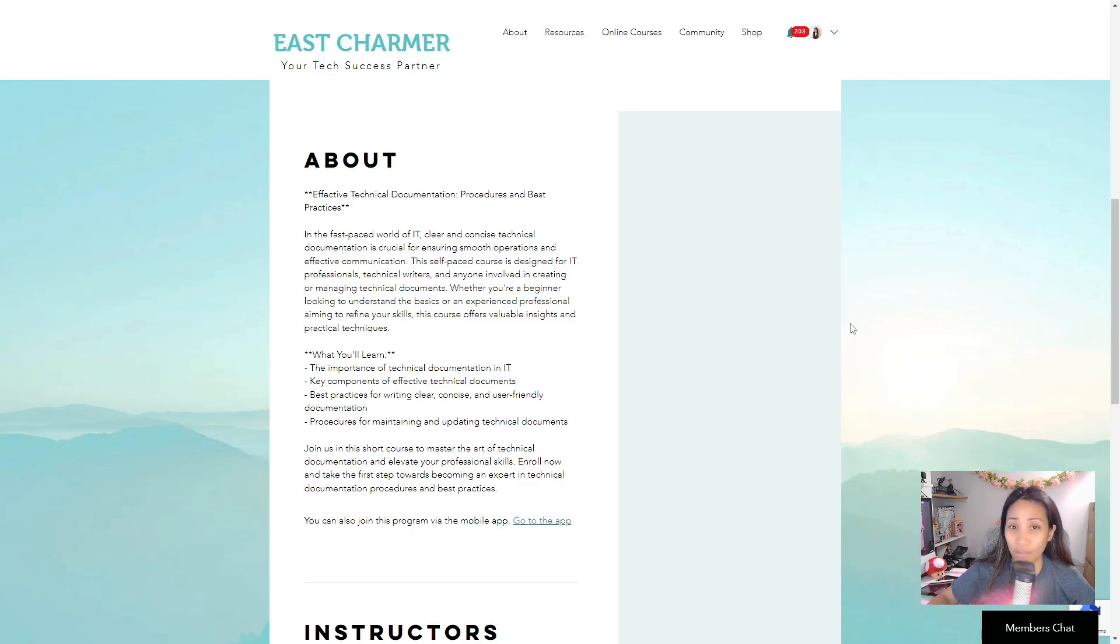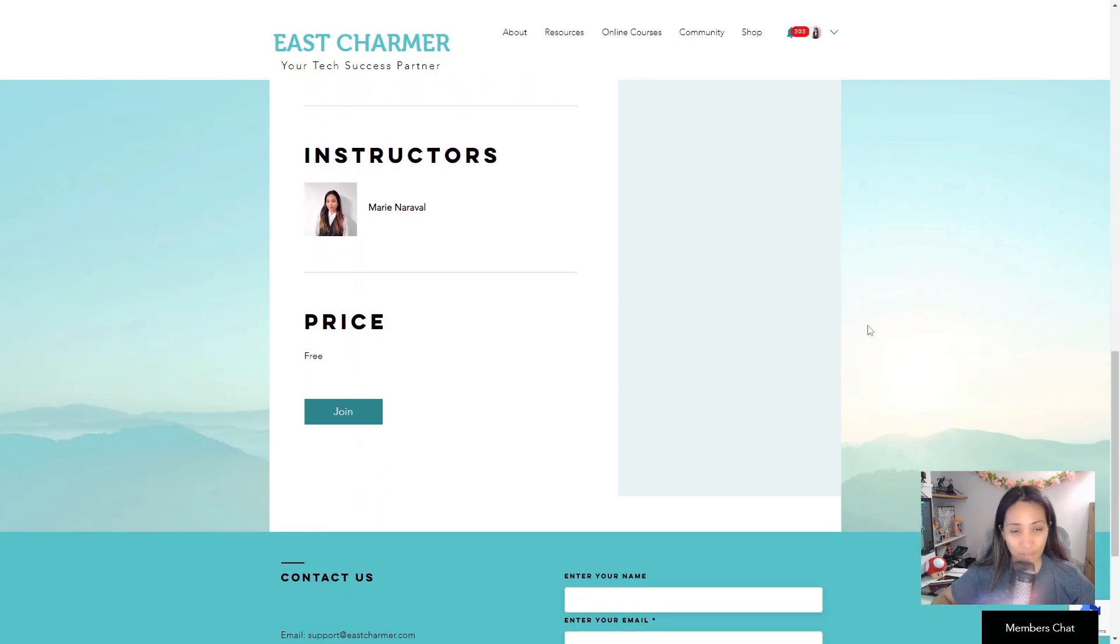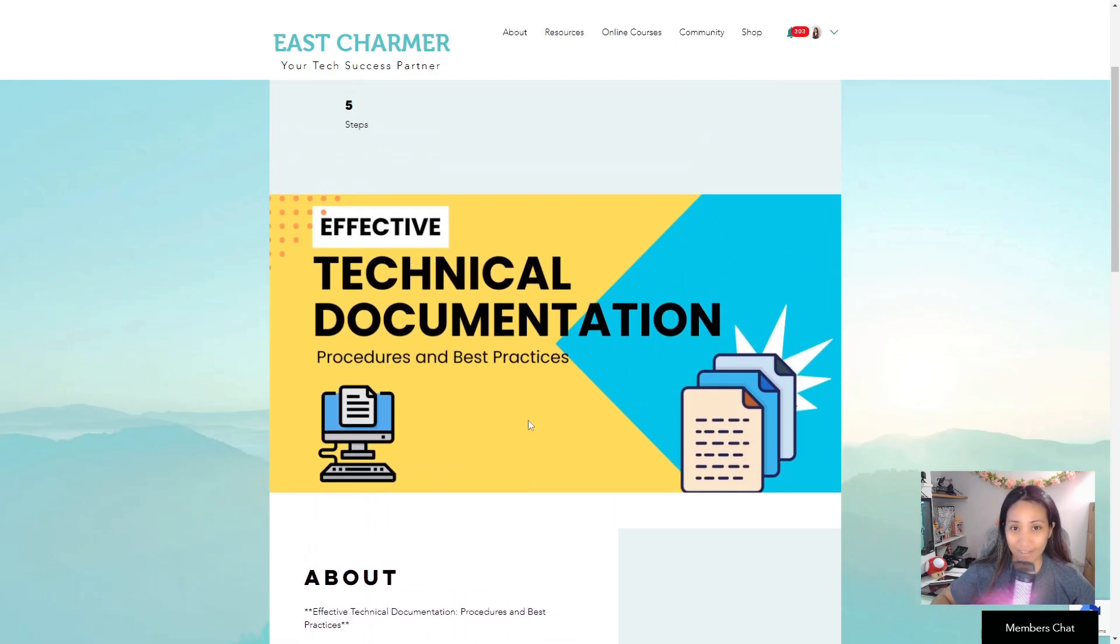We can also check and give feedback on your activities if you plan to submit them. The website is free to join if you're interested in learning more about technical documentation.